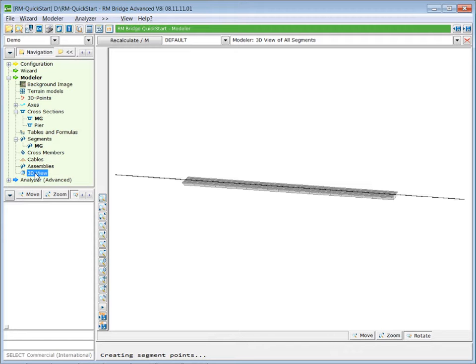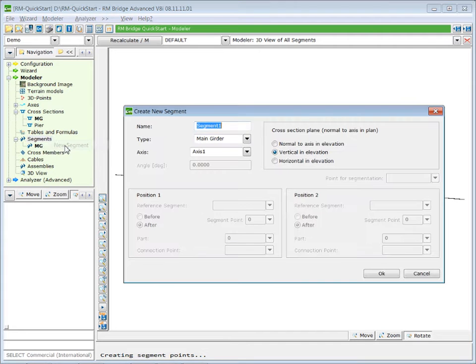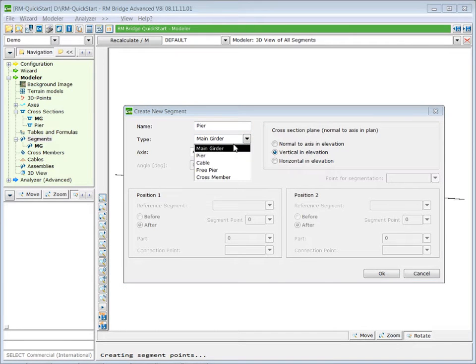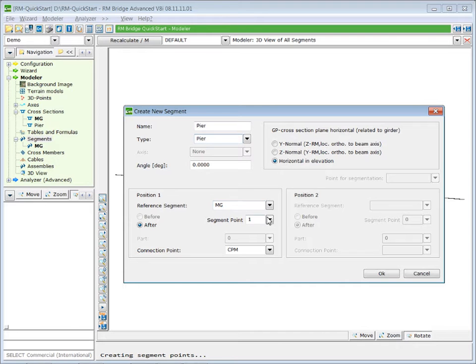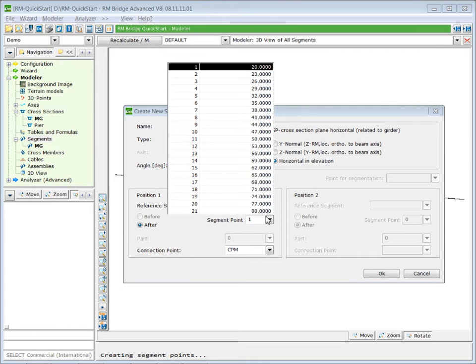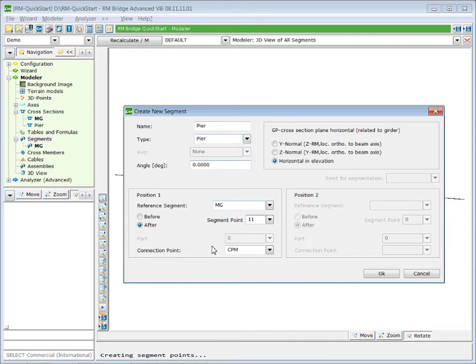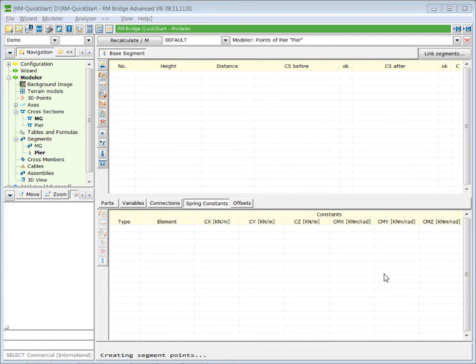To create a new pier segment, we use the right mouse button on the segment and select insert a new segment. Let's call our segment Pier. The type of this segment is not a main girder, but it is a pier. And it is located along our main girder segment there at segment point in the middle, which is station 50, so segment point 11. And then the cross-section is connected to the connection point in the middle. Press OK to generate the new segment.